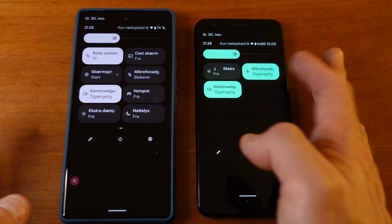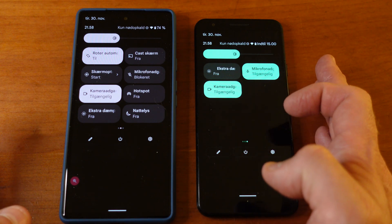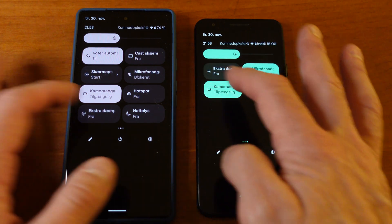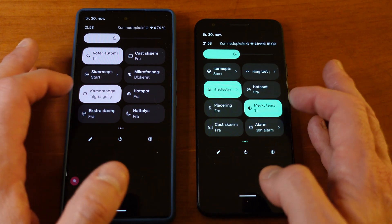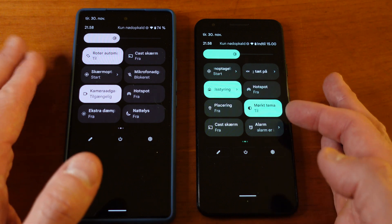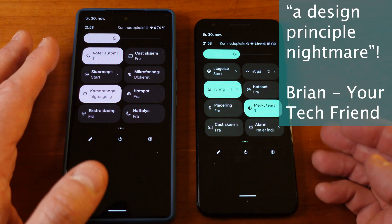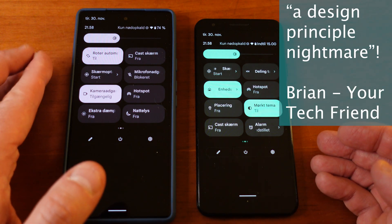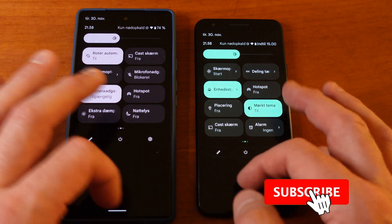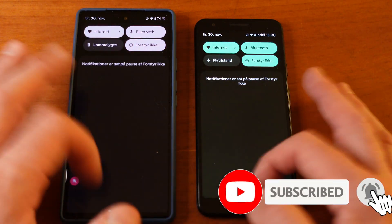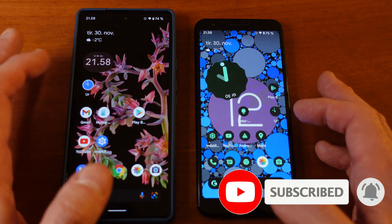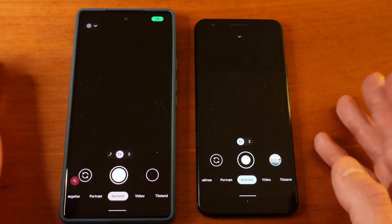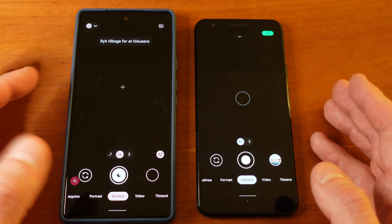You have camera access and mic access controls, shown in these scrolling toggle switches. It's a bit of a design principle nightmare — I'm not sure who was in charge of that. The camera also has a new setup.